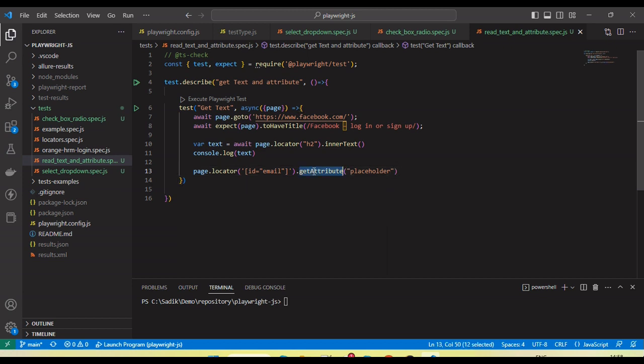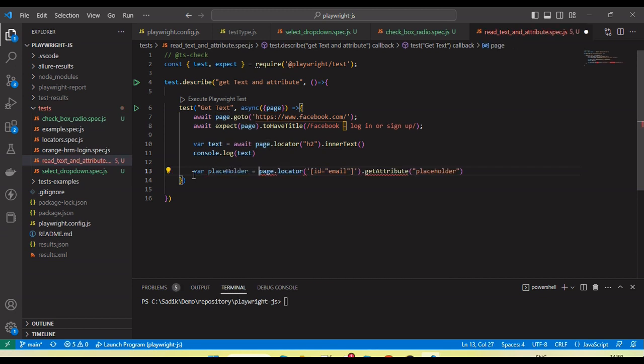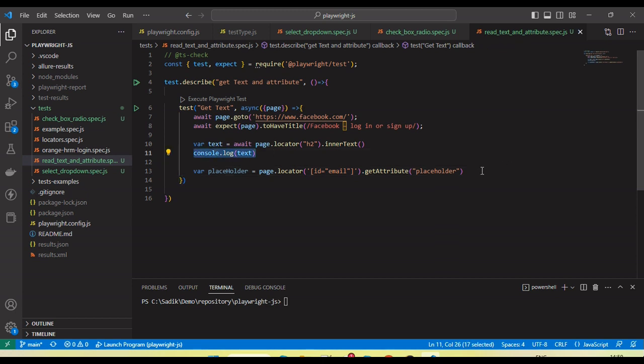So this method will return, give us the placeholder value. We can store it in a variable placeholder text. Let me use the print statement.